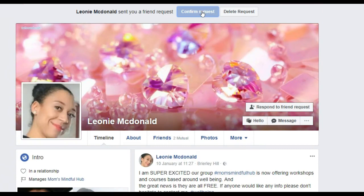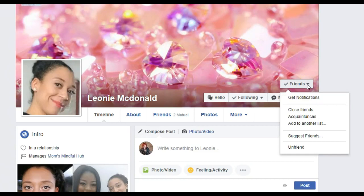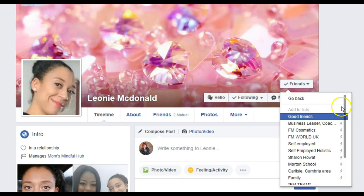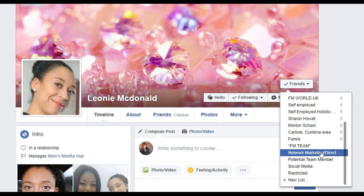Now when you've confirmed, you can go over to where it says Friends, click the drop-down arrow, and select 'Add to another list.' You can call these lists anything you want. I've got a Network Marketing and a Direct Sales list set up specifically to add new contacts. Let's add her to there. There we go.